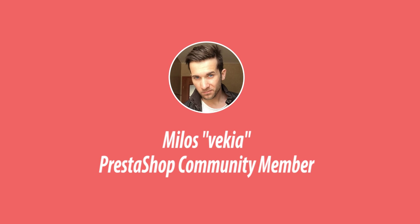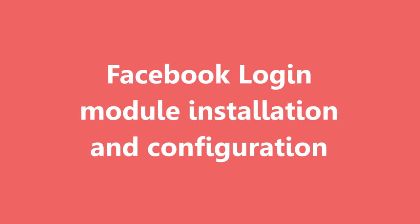Hey, what's up, this is Mylos and in this video guide I want to show you how to install my Facebook login module for PrestaShop.